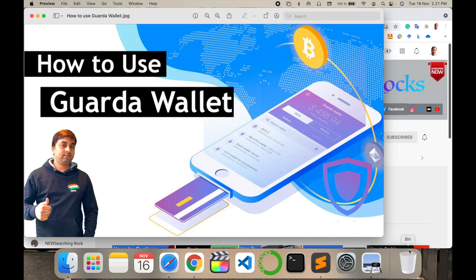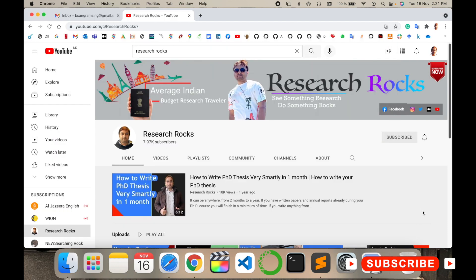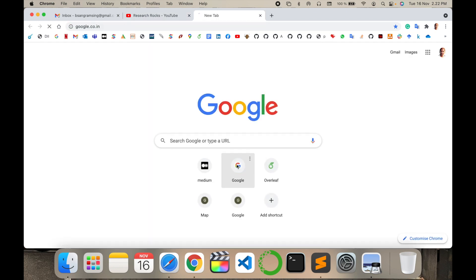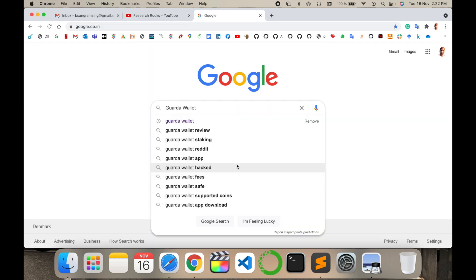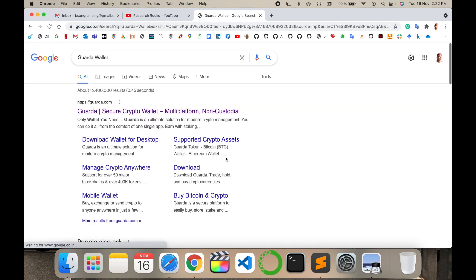So how to create this account or wallet and how to use it? Let's start with a demonstration. Before starting, please subscribe to our YouTube channel Research Rocks. Simply open Google and type 'Guarda wallet'.